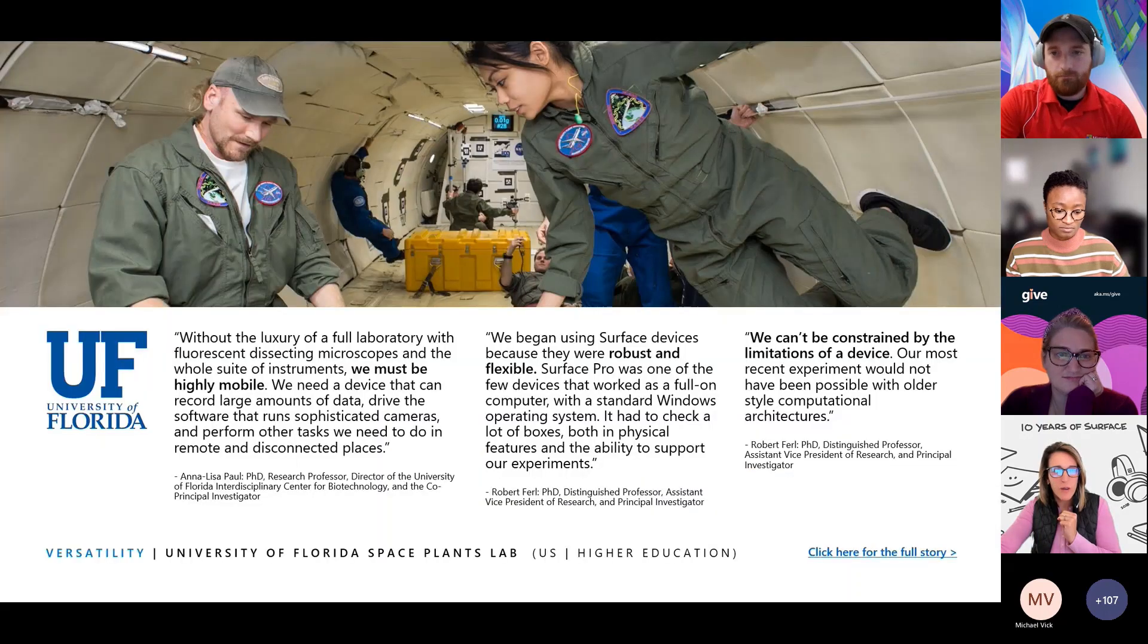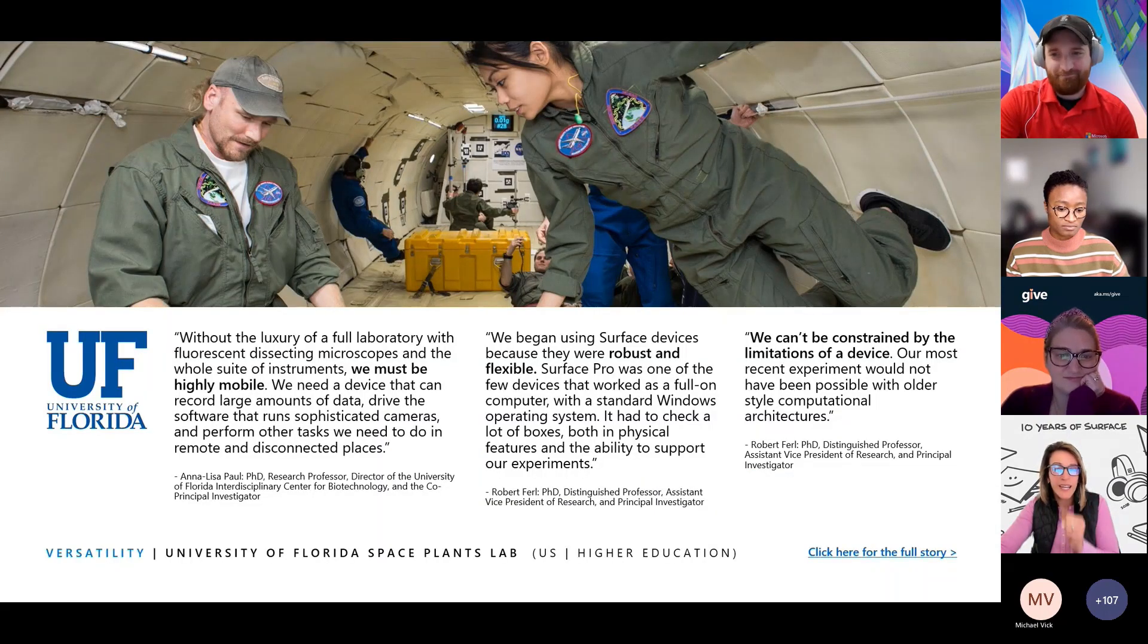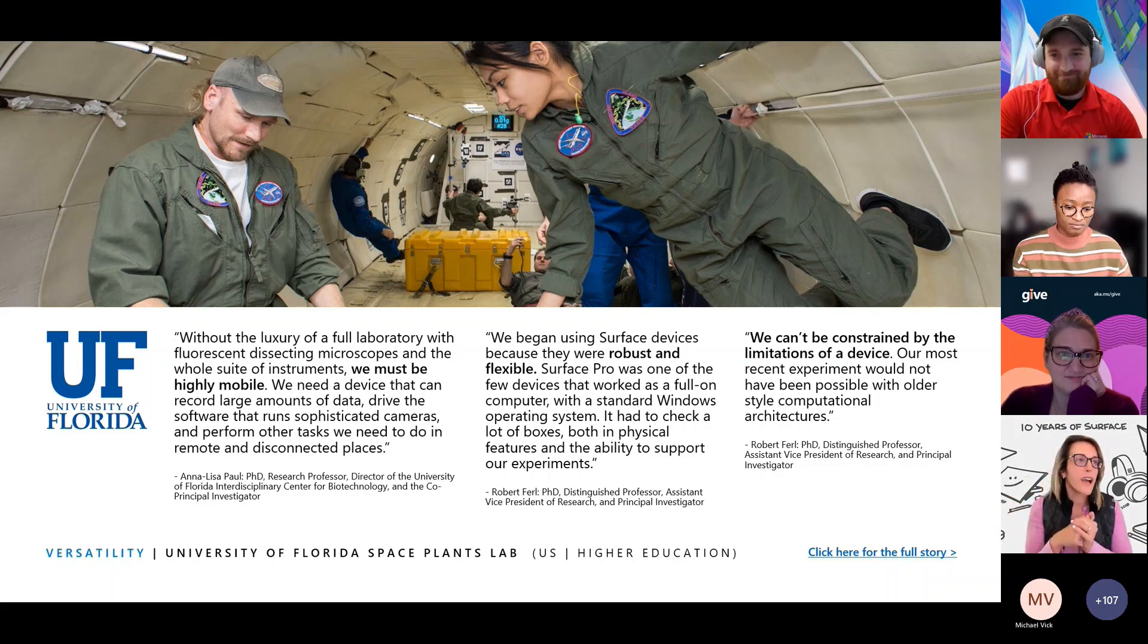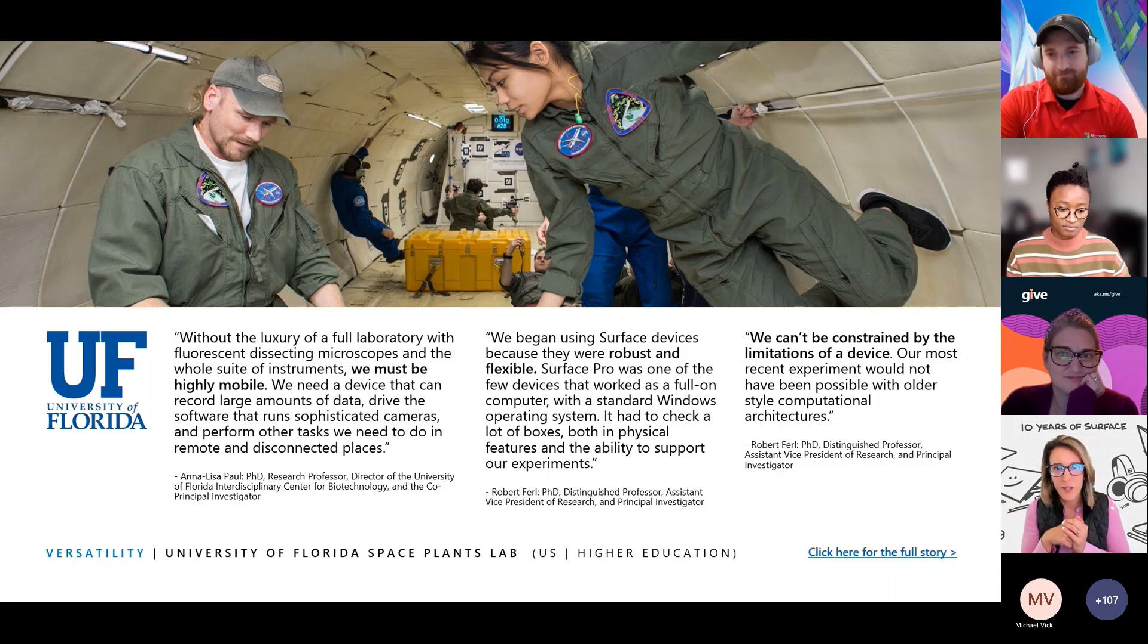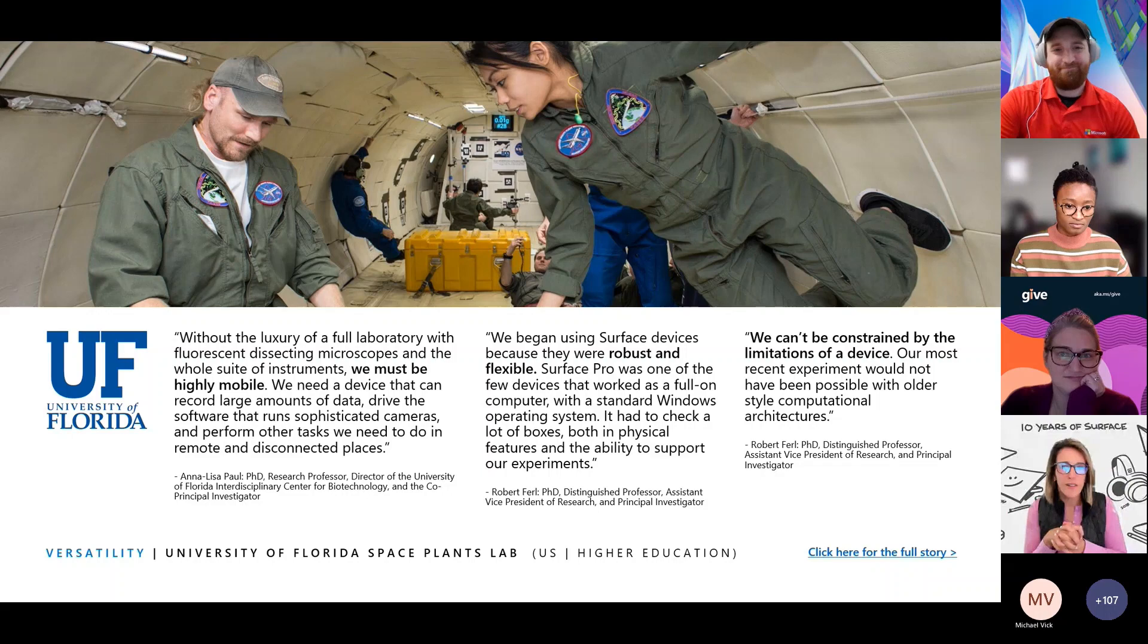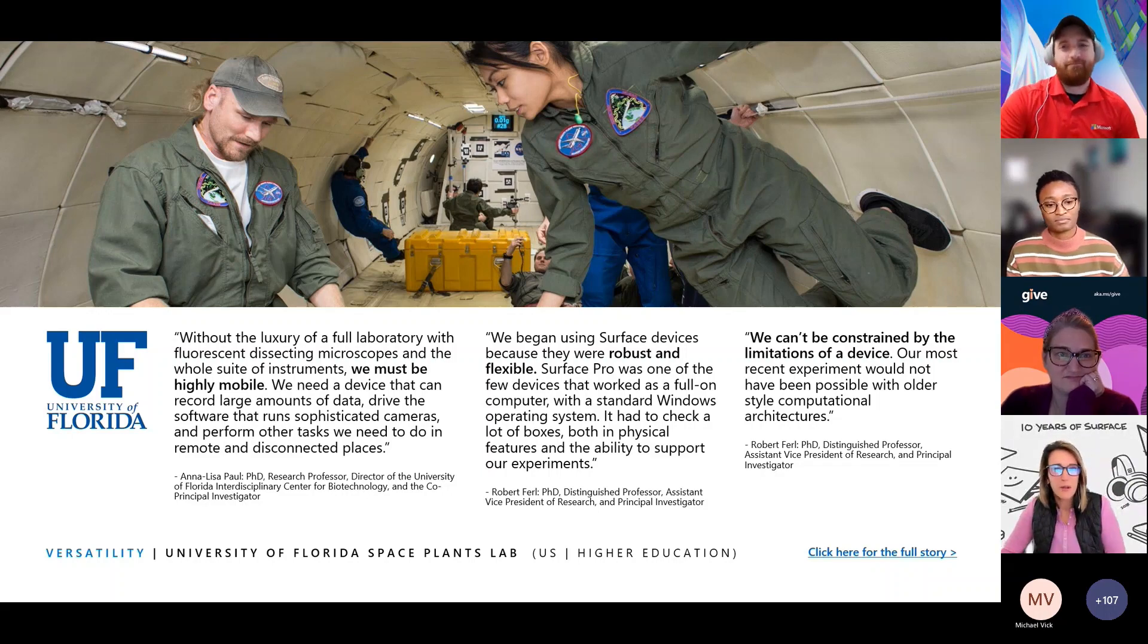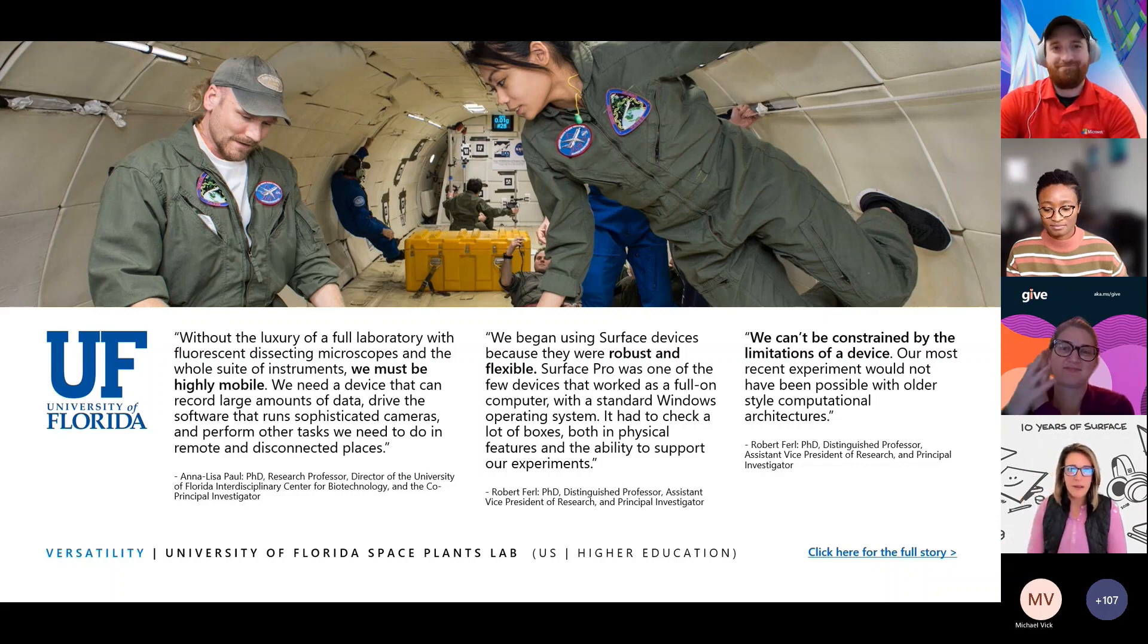And I have to call out real quickly our good friends at UF. Dwayne, I had to put this in there, because this was in our launch deck internally. The story for the University of Florida, putting a surface in space was in our launch deck. Sorry, I went way over time.